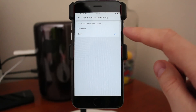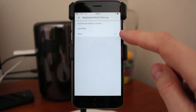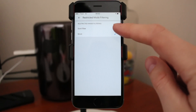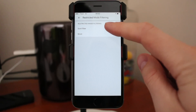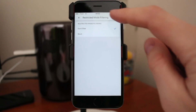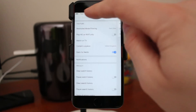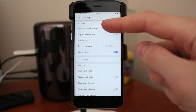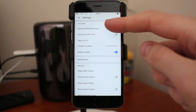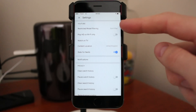Right now I have strict. We want to have don't filter, so just click on don't filter. Then go back. Now we have restricted mode filtering set to don't filter.